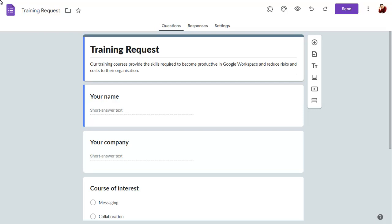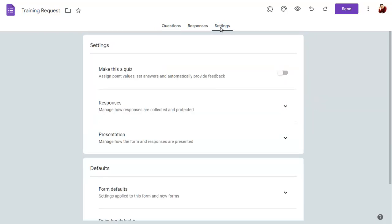To decide how email addresses are collected in a form, click on the Settings tab, then on Responses.